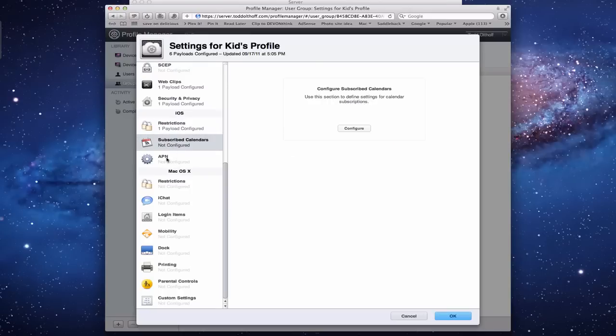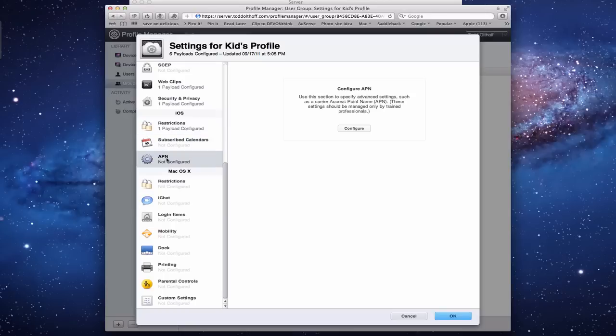You can subscribe to calendars as well if you've got calendar subscriptions, which most of you won't, but if you wanted to, you can configure that here. Then there's APN, which is just another access point name type of thing - more for professionals, not for home users. Don't worry about that one.